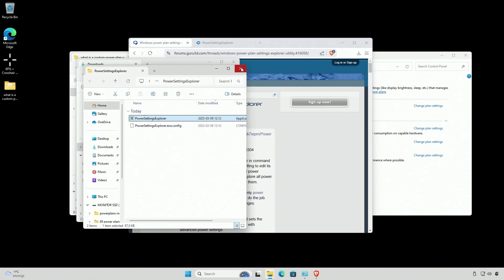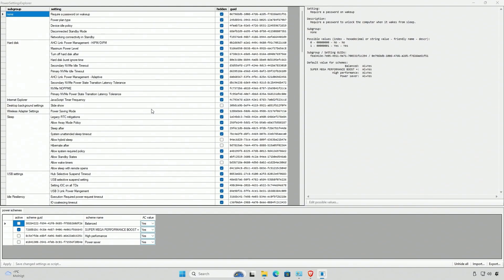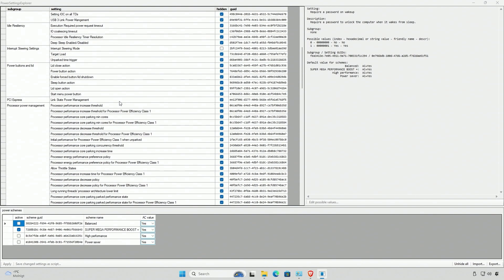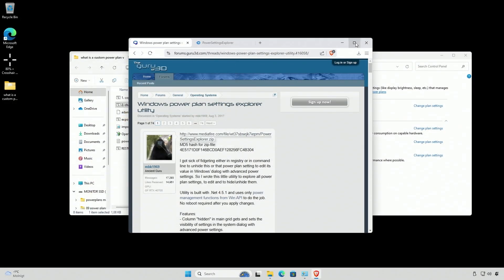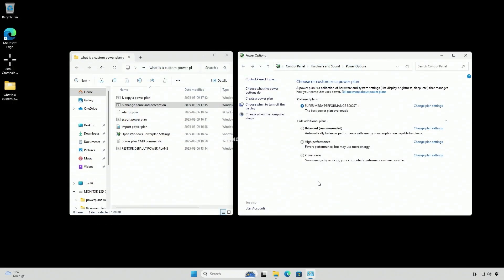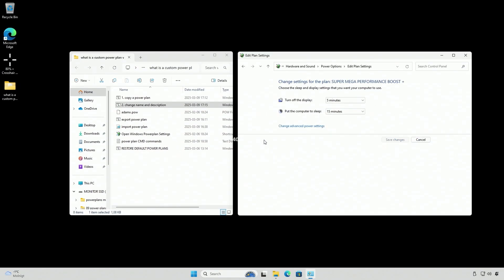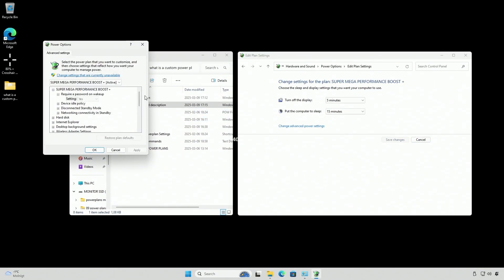We're going to start it, and these are all the hidden settings that you can access. You don't have to click everything here or do anything, you don't have to select power plans. Just go down here, click 'Unhide All', and it's going to uncheck all of these. You can close it and forget you ever used it, and now when you go into the advanced power settings...